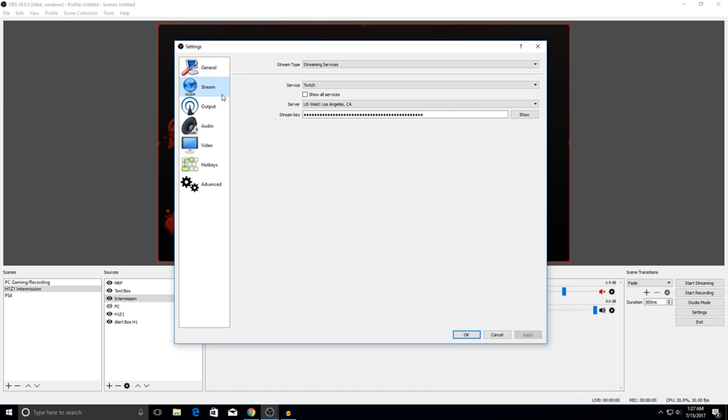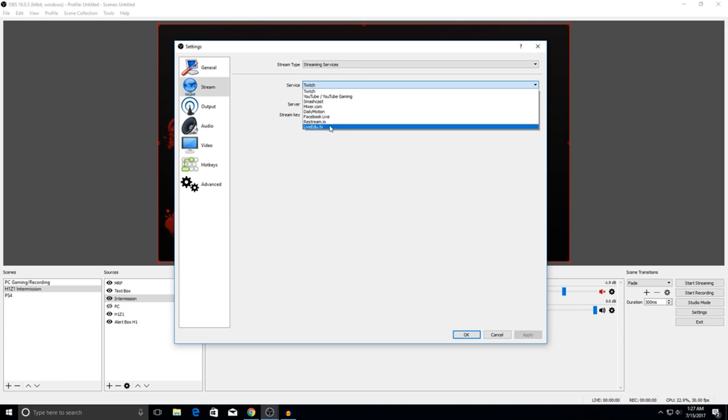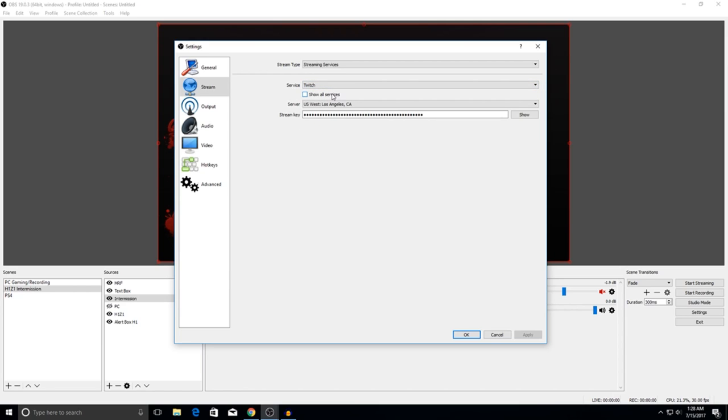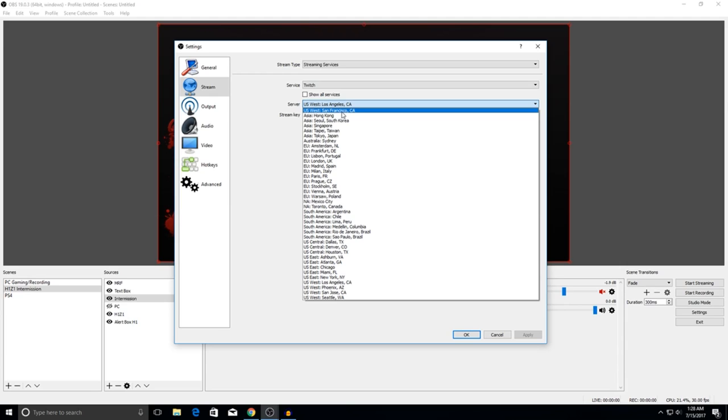OBS has now added a feature where before you put in your scenes and sources, it automatically generates the settings according to your computer. You're going to want to leave your stream type at streaming service, and then the service is basically going to be whatever you're going to be streaming on. Most people are going to stream on Twitch and YouTube. You're going to leave it on Twitch or YouTube, whichever one you're using, and the server is basically whatever is nearest to you. For me it's either San Francisco or Los Angeles.